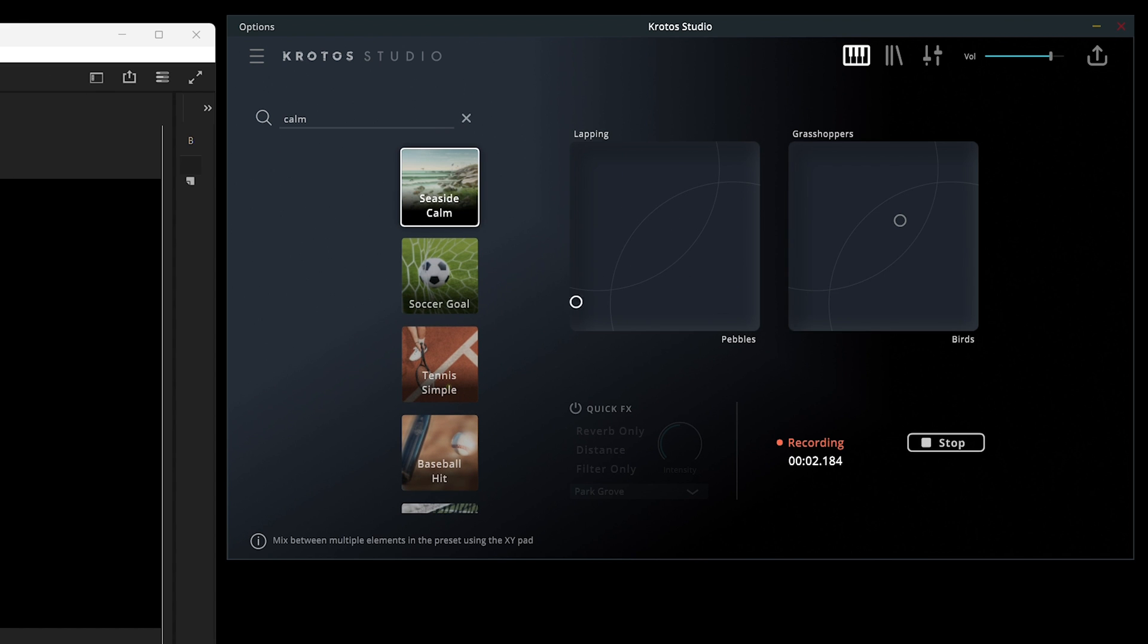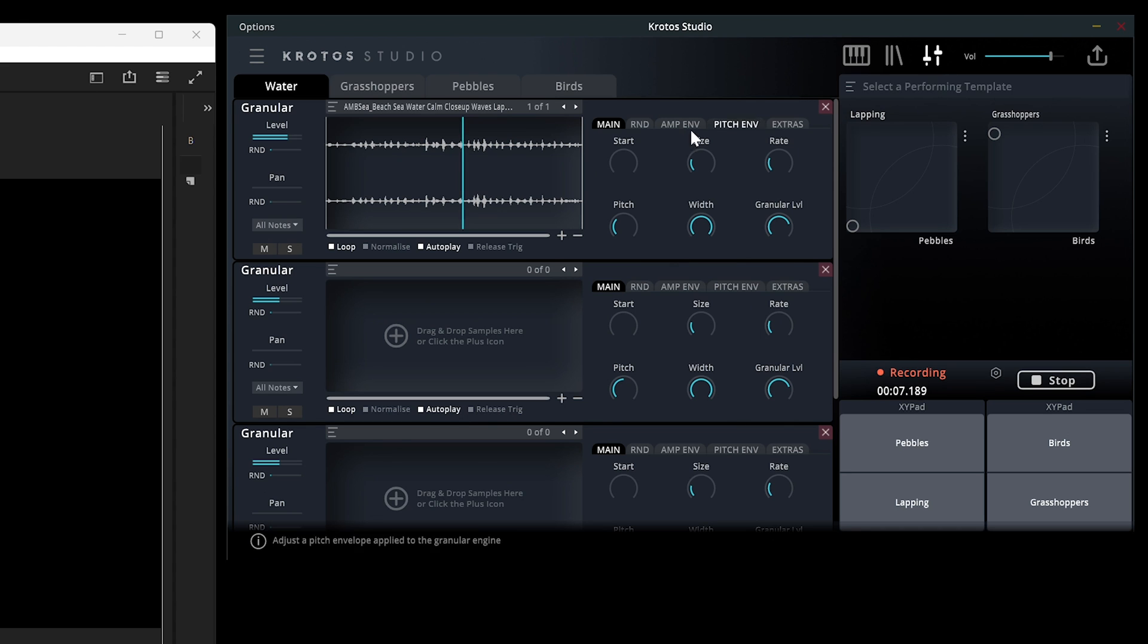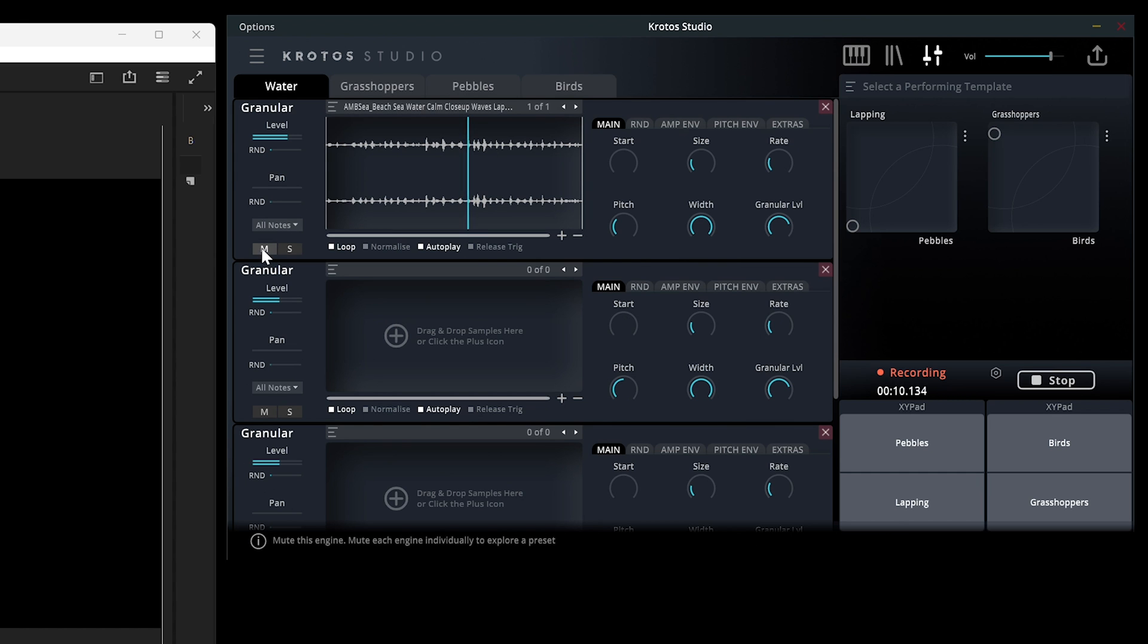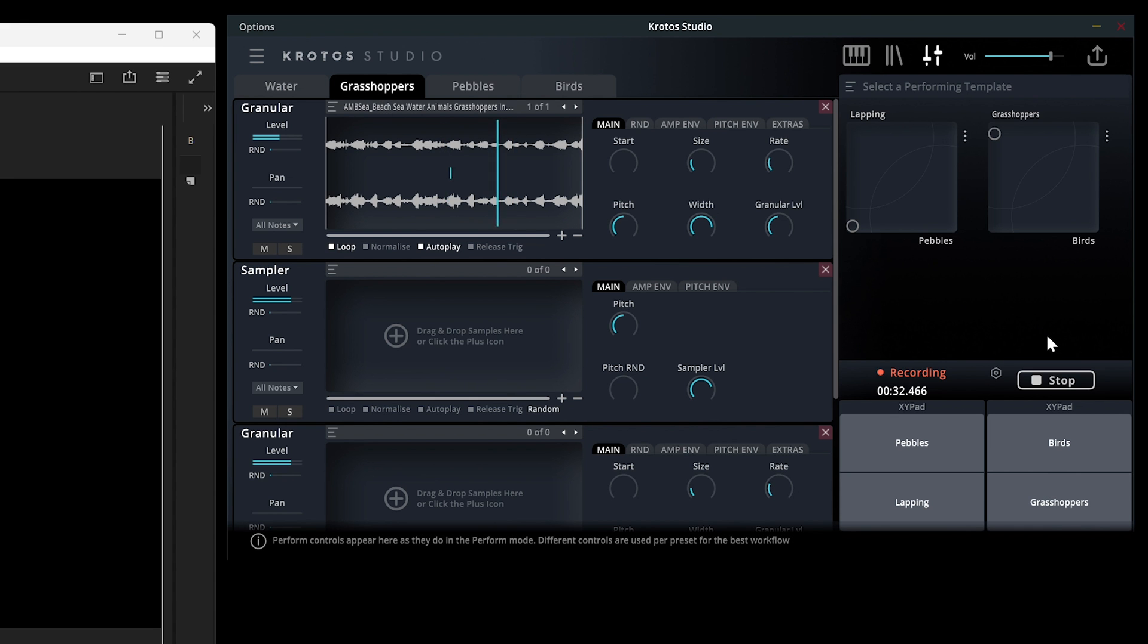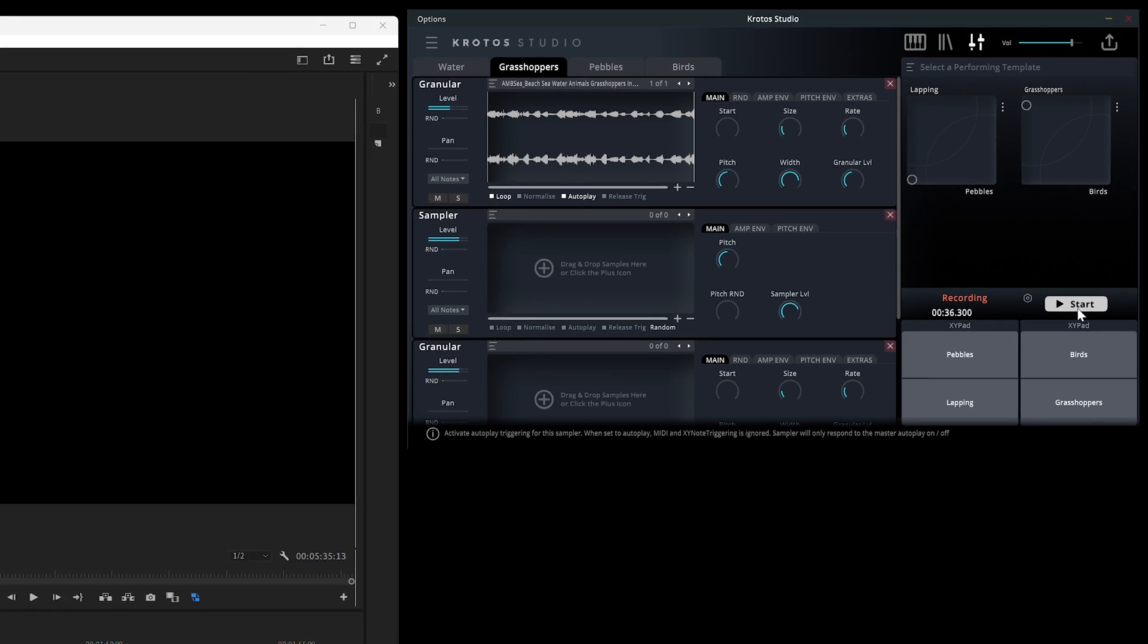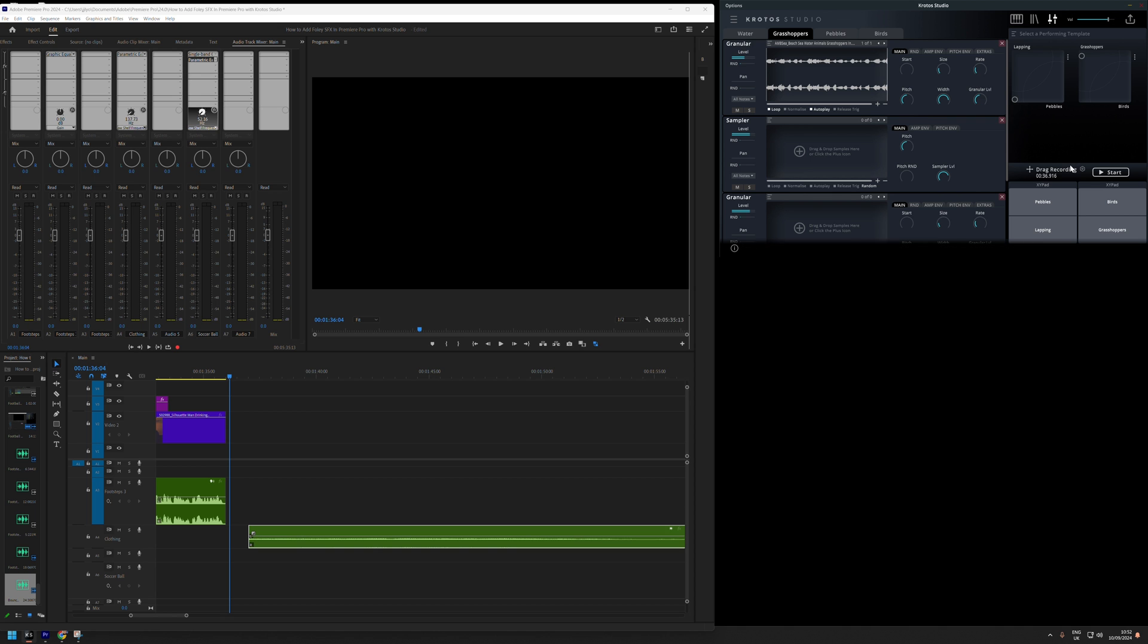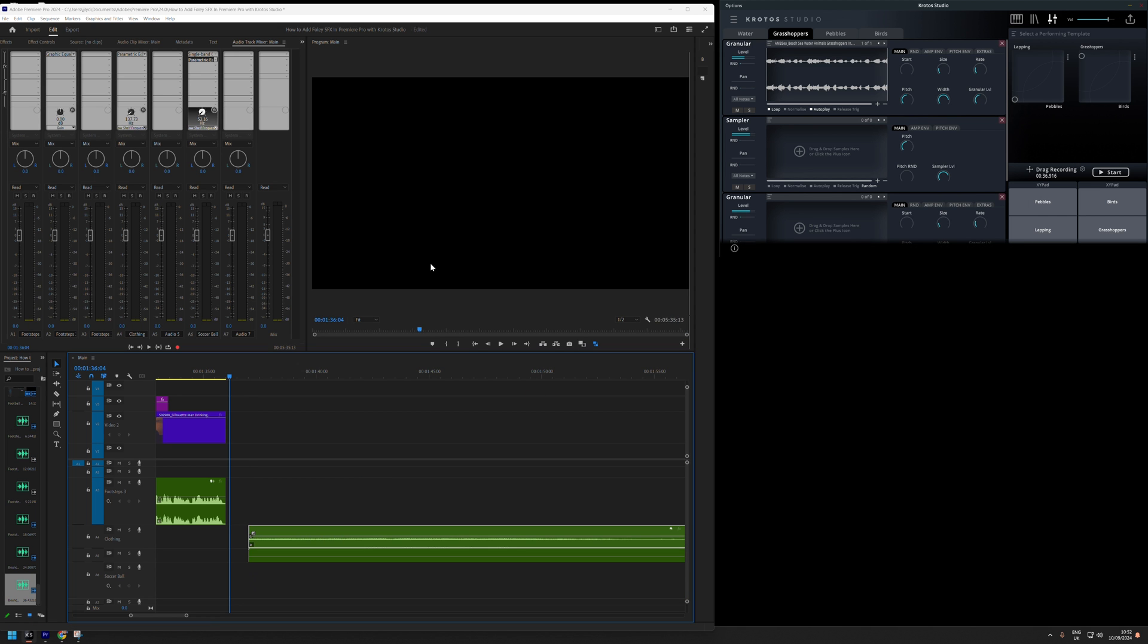The Seaside Calm preset features grasshoppers in one of the quadrants, but it also features some water. So I'm switching to the edit mode, which is available in Crotos Studio Pro, and I'm muting the water to just leave the grasshoppers. I let this record again for the length of the footage, and then I press the stop button and drag this layer into an audio track.